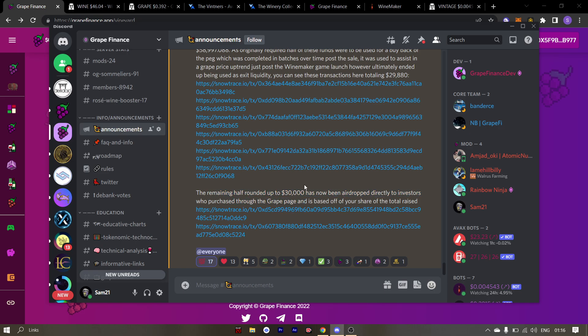So please check your wallet for USDC.e and not USDC or MIM. You can use those funds to buy either wine or grape because you will be getting a very nice deal right now.